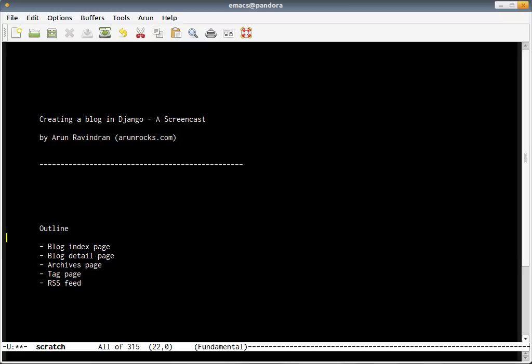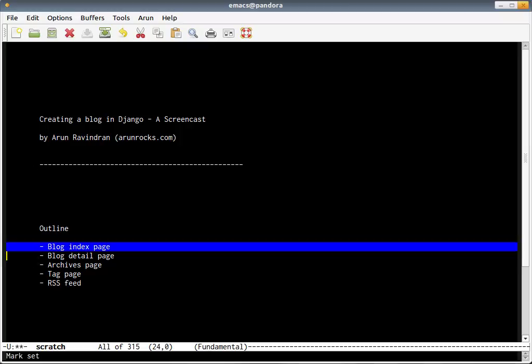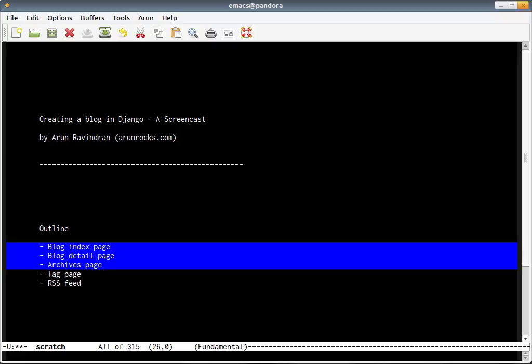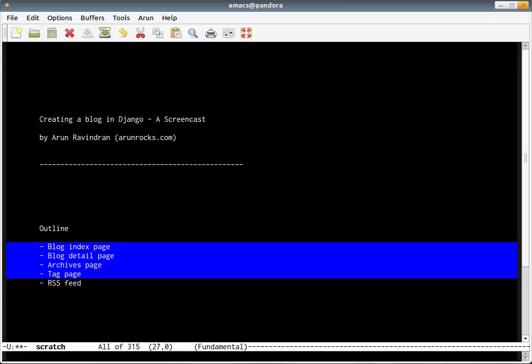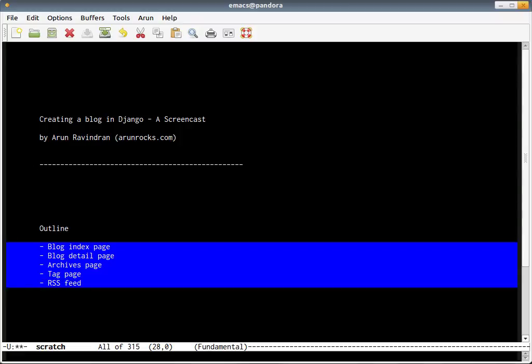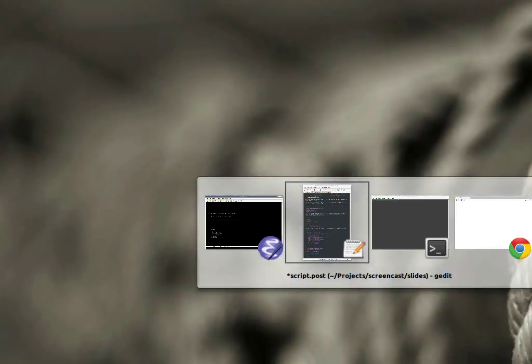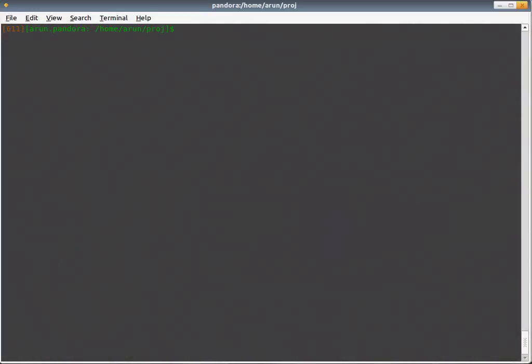In the next couple of minutes we'll actually create a couple of pages for the blog and an archives page. We'll also create some tags pages and create the RSS feed. So let's get started right away.